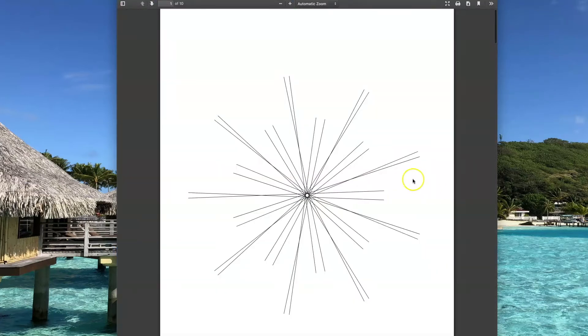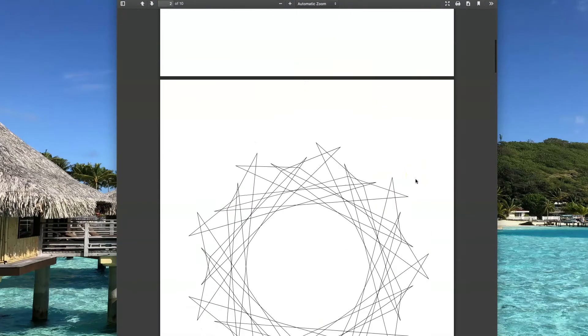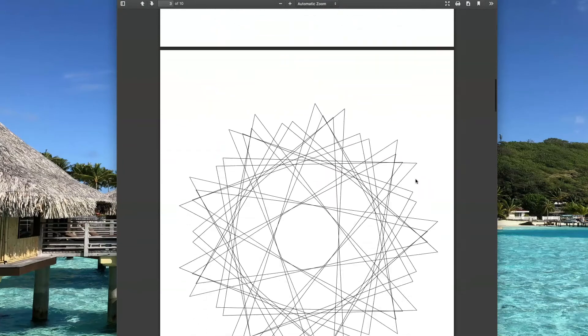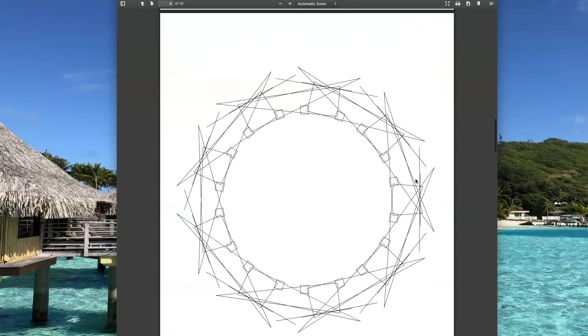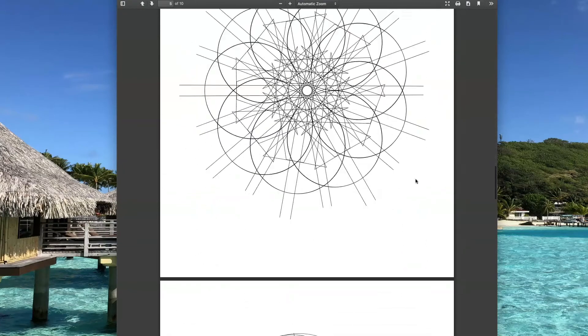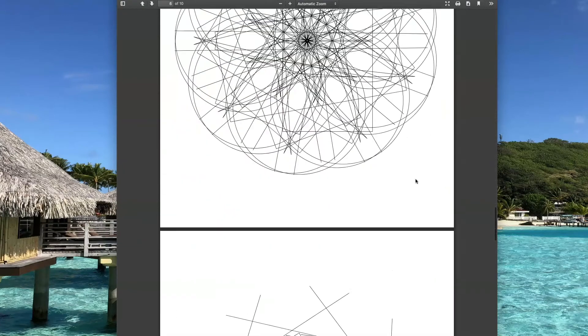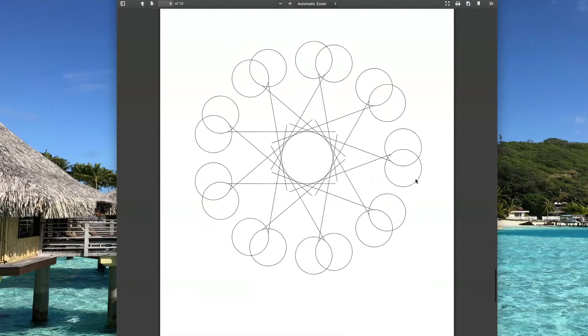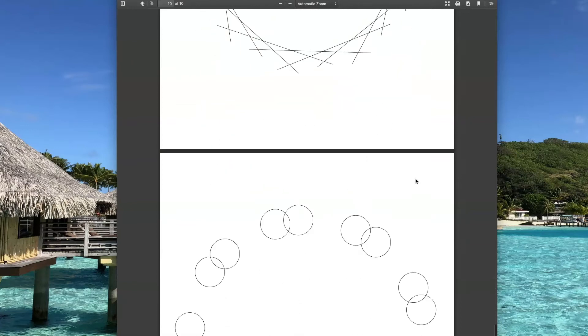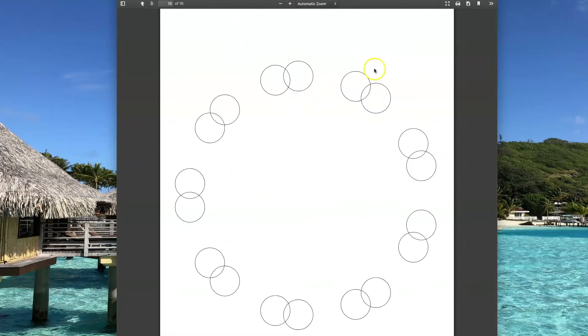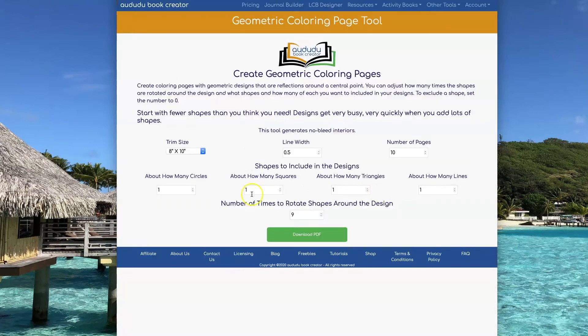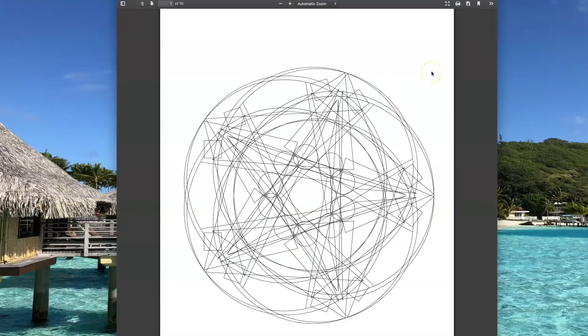To get some designs that are a little more interesting, let's have one circle, one square, one triangle, and one line. Let's see what that looks like. Now let's look at having two of each of the shapes.